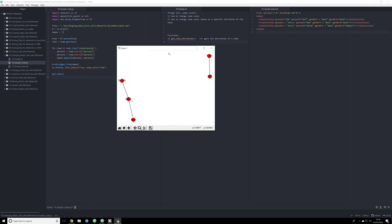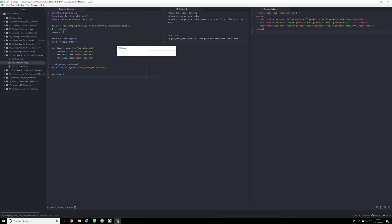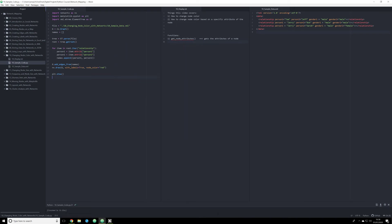But oftentimes when you are developing a network, especially a complex network, you want to change the node color based on a specific attribute — so if it's a person and that person's specific gender, if it's an institution, if it's a place. And doing this is rather complicated in NetworkX, but NetworkX is a very powerful module, so complexity is kind of the name of the game.